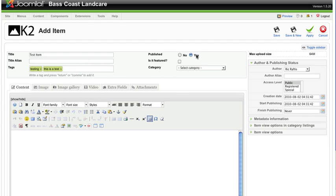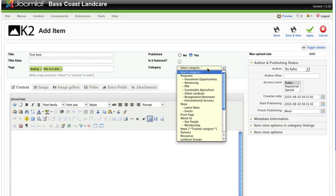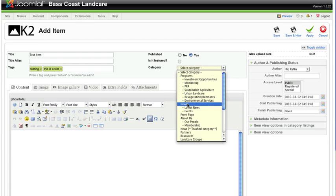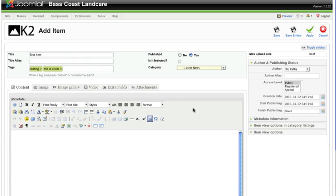Published is automatically tagged as yes. We're not going to worry about featured at this stage. To select the category it's just a matter of using the drop-down box, and we're going to go down to the news area and select 'Latest News' as the category for this particular item.